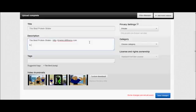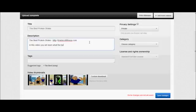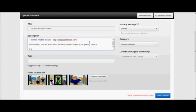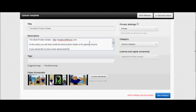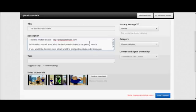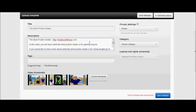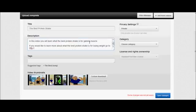The next one I'm going to put in this video, you will learn what the best protein shake is for gaining muscle. If you would like to learn more about what the best protein shake is for losing weight, go to my Facebook page.